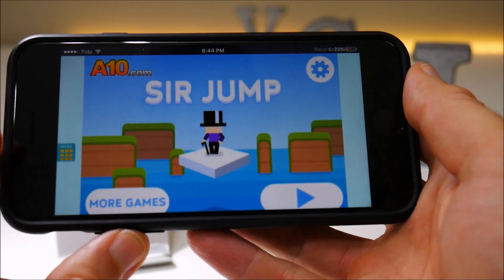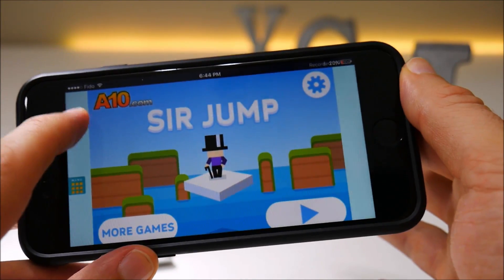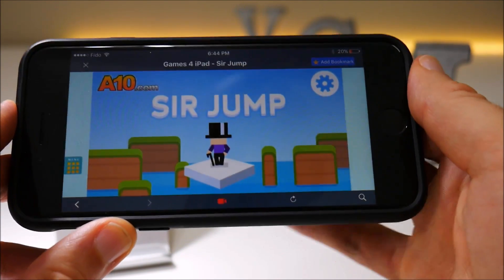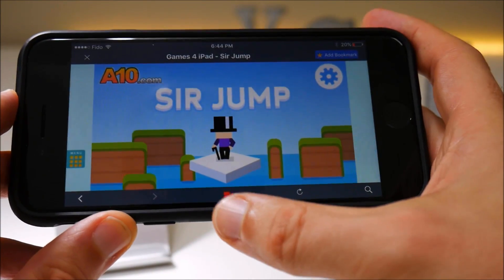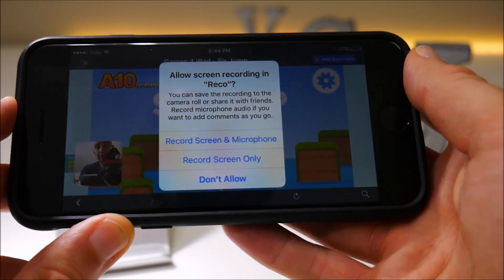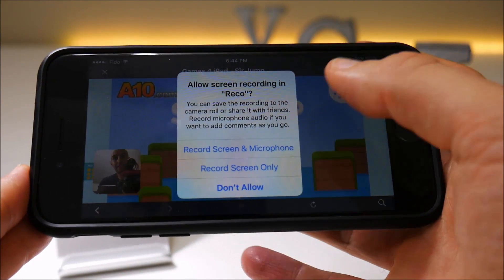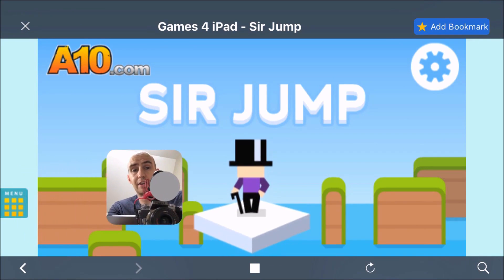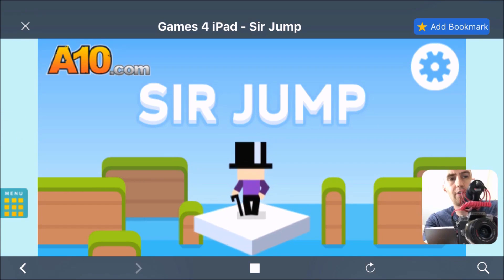We'll go back to the same game and actually start a recording now. This has to be played in landscape, by the way, and to get controls to pop up to start recording you've got to swipe down to bring up the options for Reco. We now see the record button at the bottom — press that, and it asks: do you want to enable face camera? Let's enable it. You can now see that my face has popped up on the left-hand side, and it wants to record screen and microphone — absolutely. I can drag this camera wherever I want on screen.